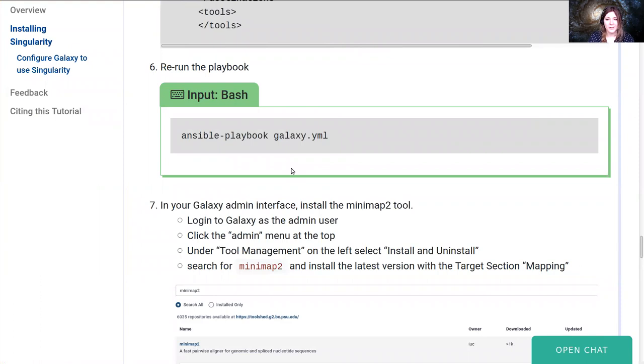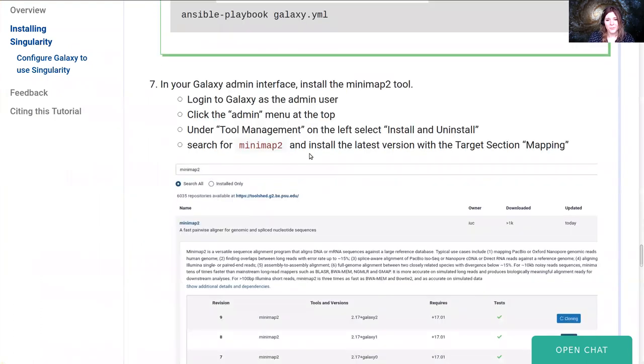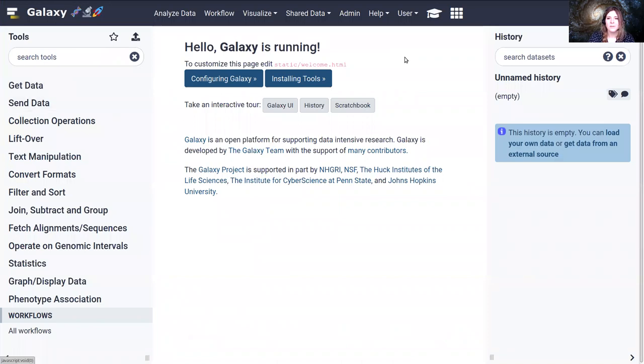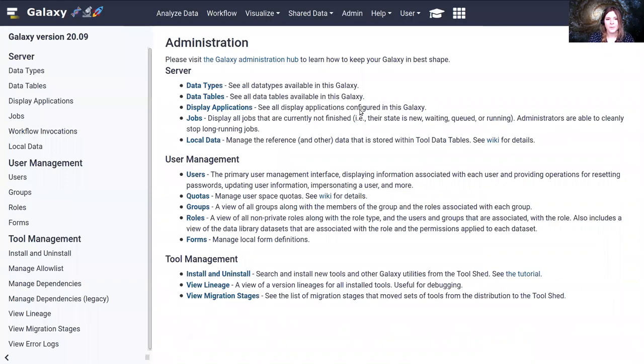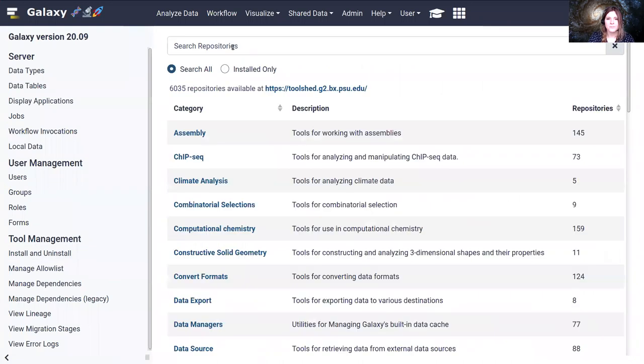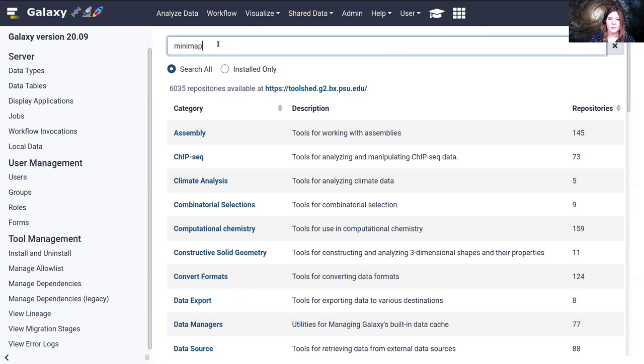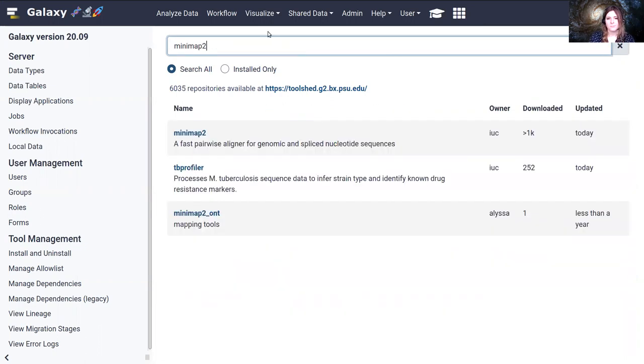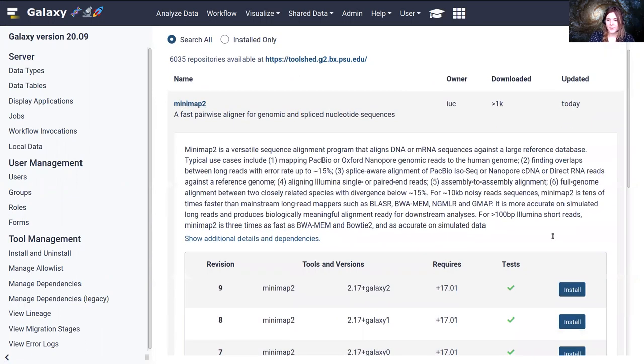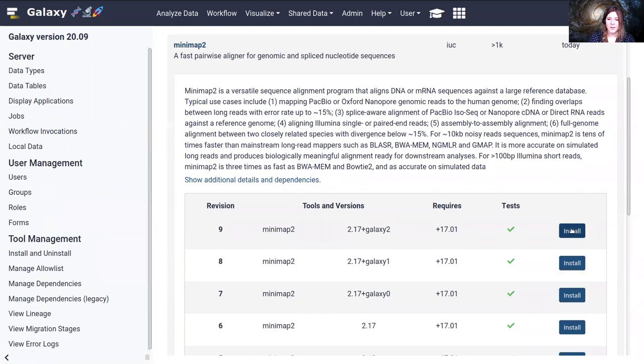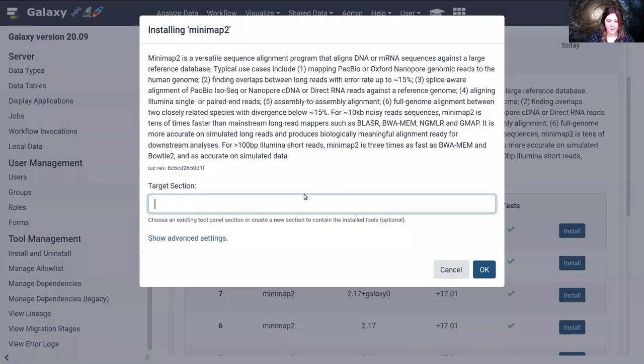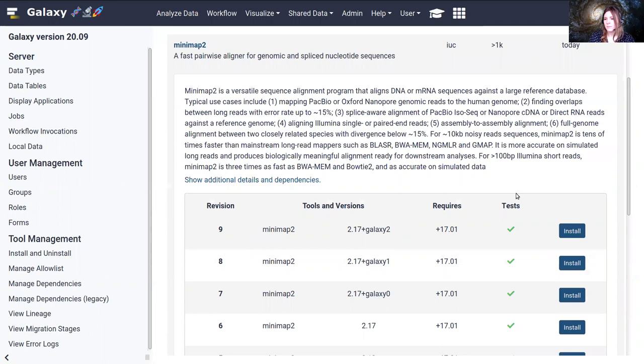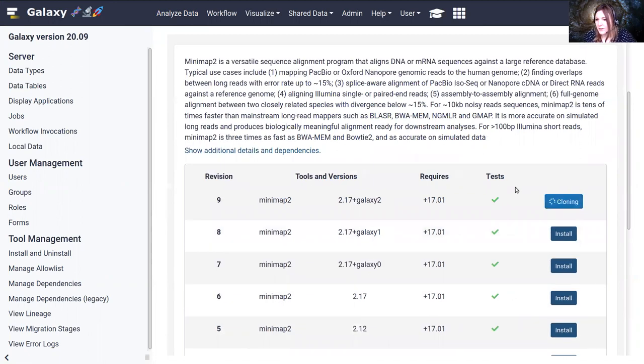Now that our playbook is run, Galaxy is configured to use Singularity for job configuration, it's configured to resolve the containers through the resolution methods we chose. We're going to install a tool and test it out. Let's go over to our Galaxy. You should be logged in as an administrator. We're going to go to the admin menu up here and then we're going to install a tool. Find the tool management install and uninstall, and then we're going to search for the tool minimap2. We want the first one here, minimap2. We can see a couple of different revisions that we might want to install. We're going to install the latest one and I'm going to install it into a section called Mapping as it is a mapper.